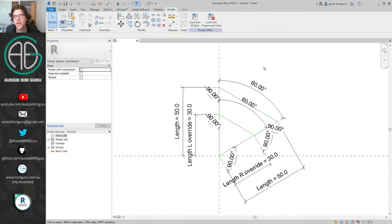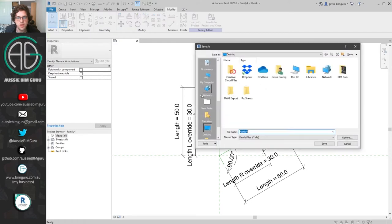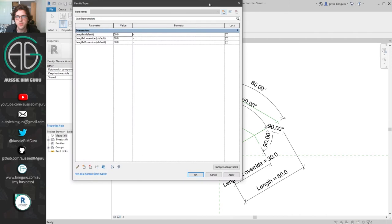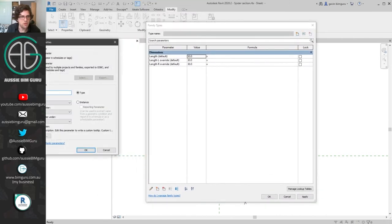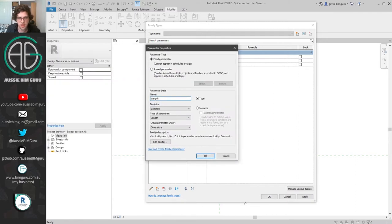I'm going to call this 'length l override' and also do another one called 'length r override'. At this point we have all of the elements we need to constrain our component. We're going to add all the lines and filled regions last. I'll save this component as 'spider section' because it's one piece of the spider graph that we're going to nest into another family. I'll go to the type properties and add the actual 'length l' value.